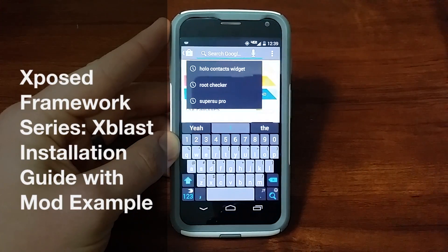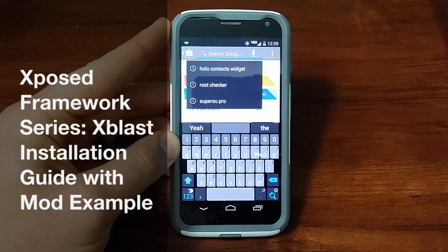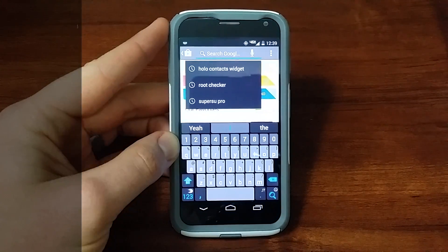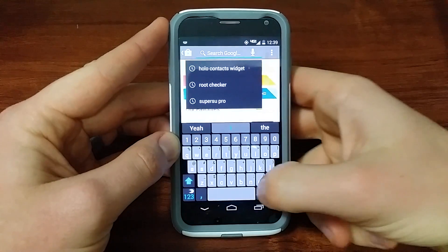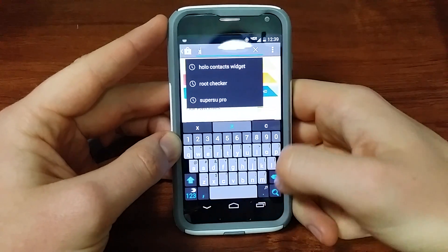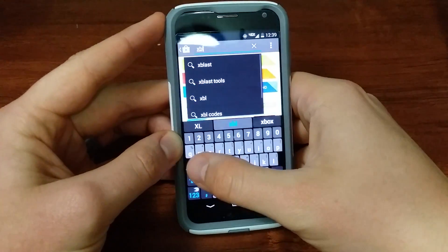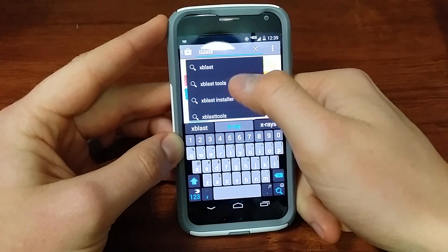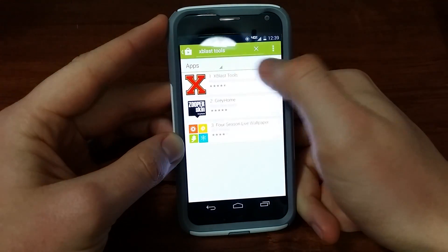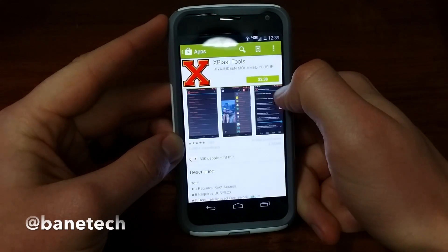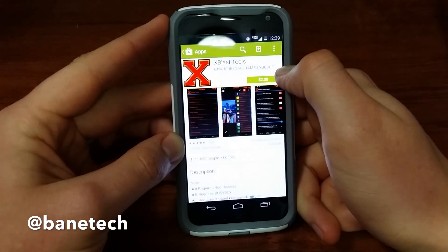Hey guys, Joshua Bainsek here. This is a video on how to install xblast, the Xposed Framework module for the Moto X. Just go to the Play Store and type in xblast tools — it's going to be the big X icon.